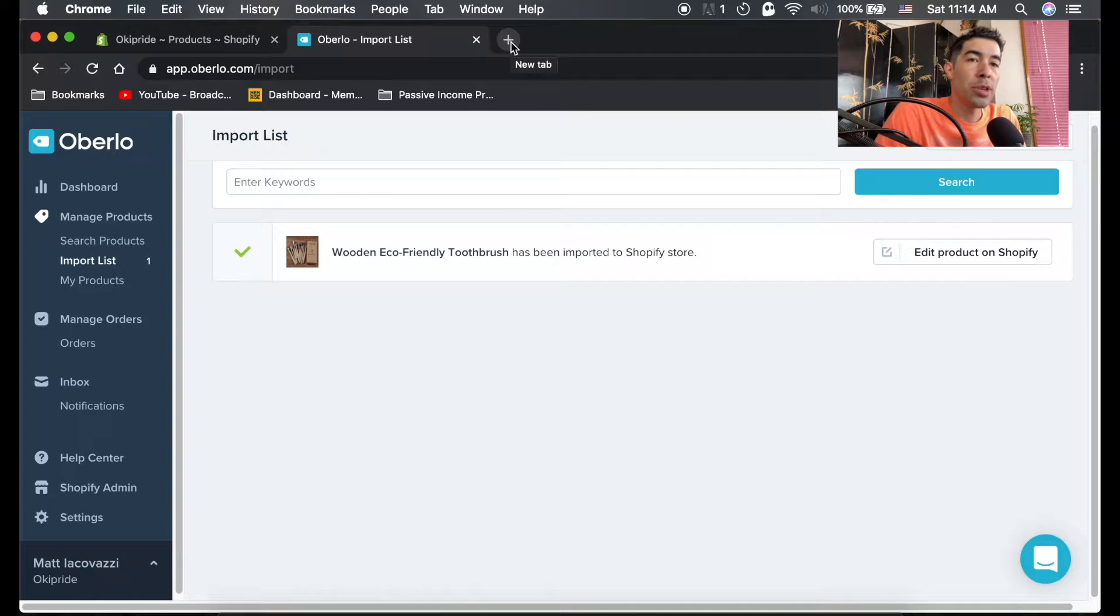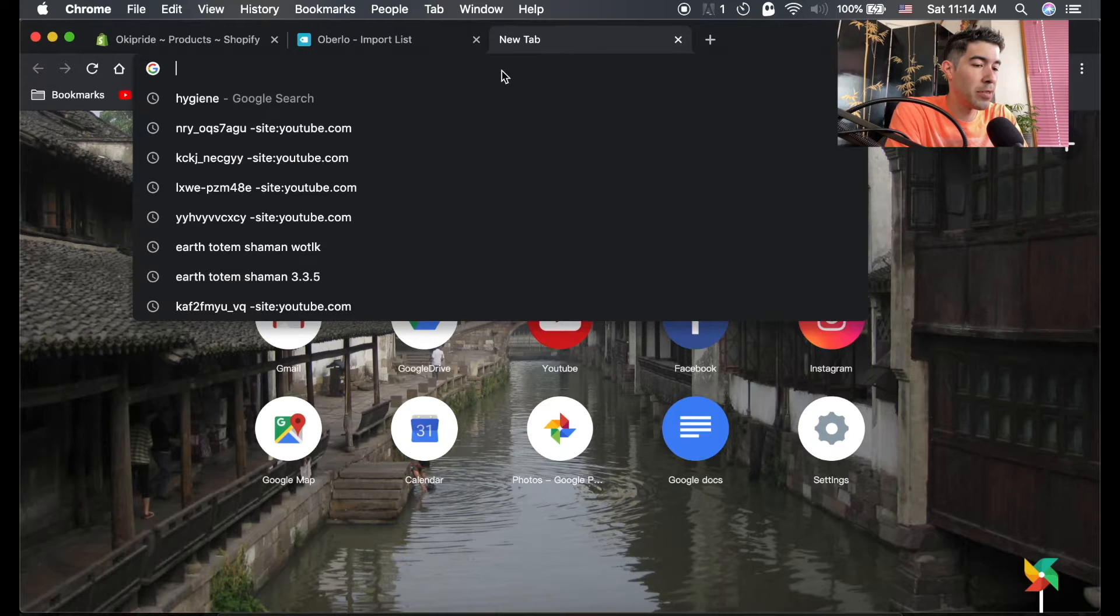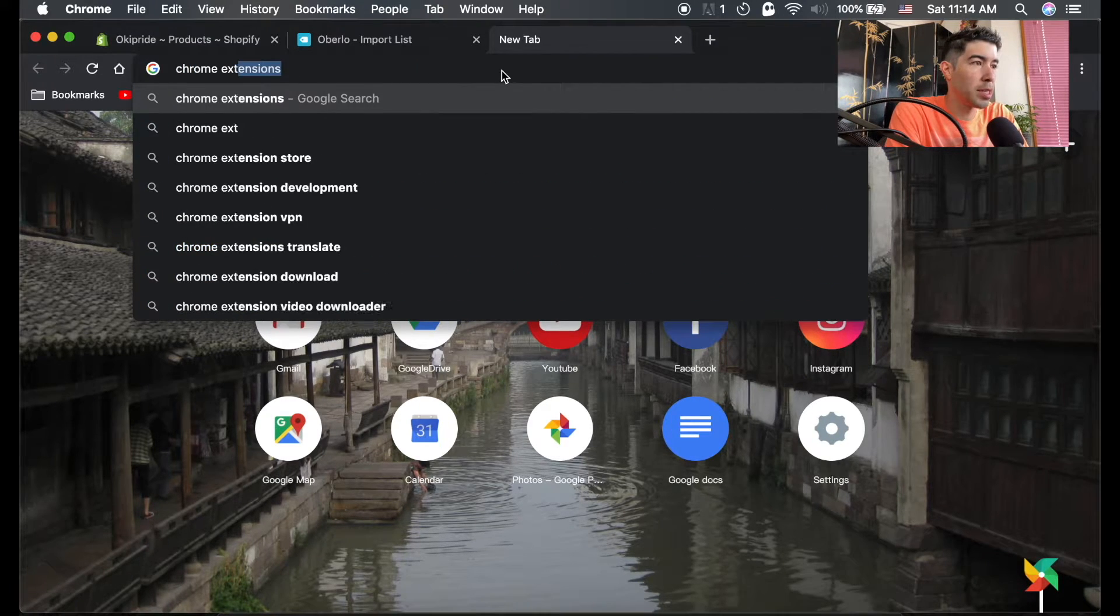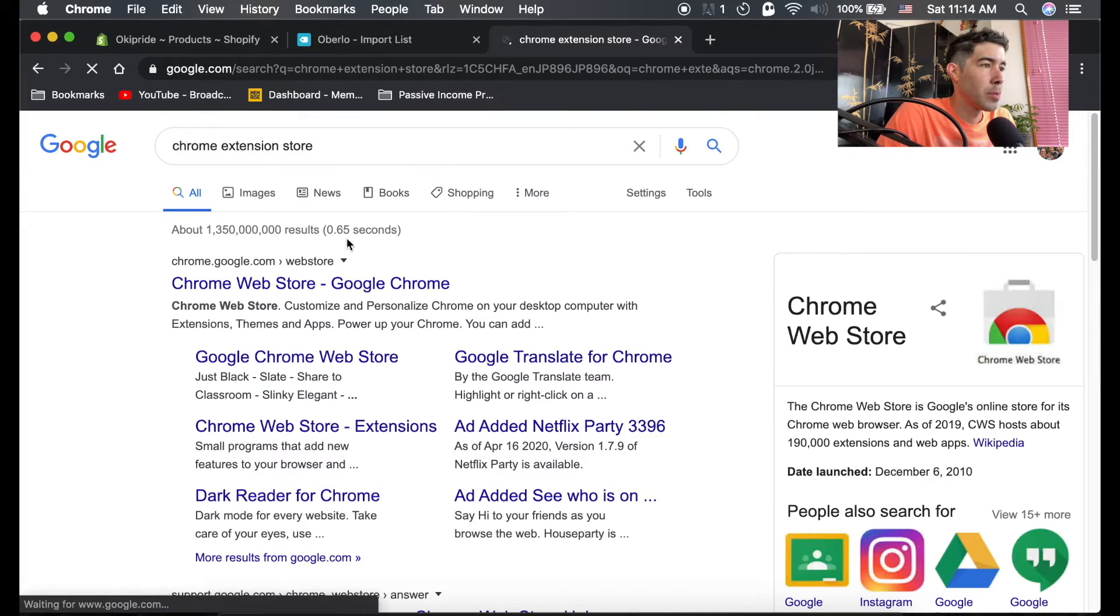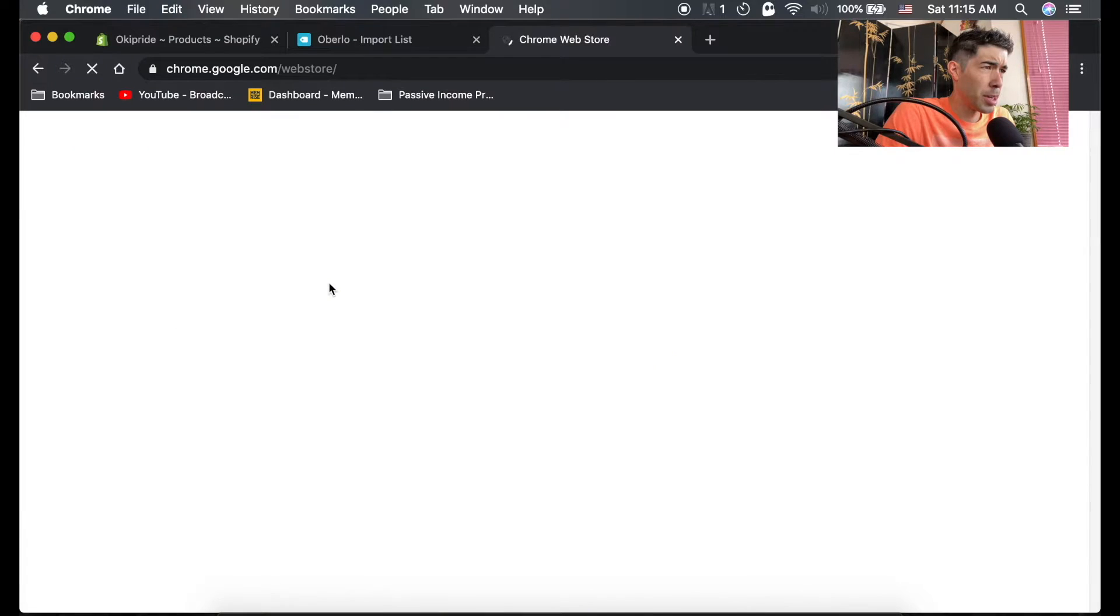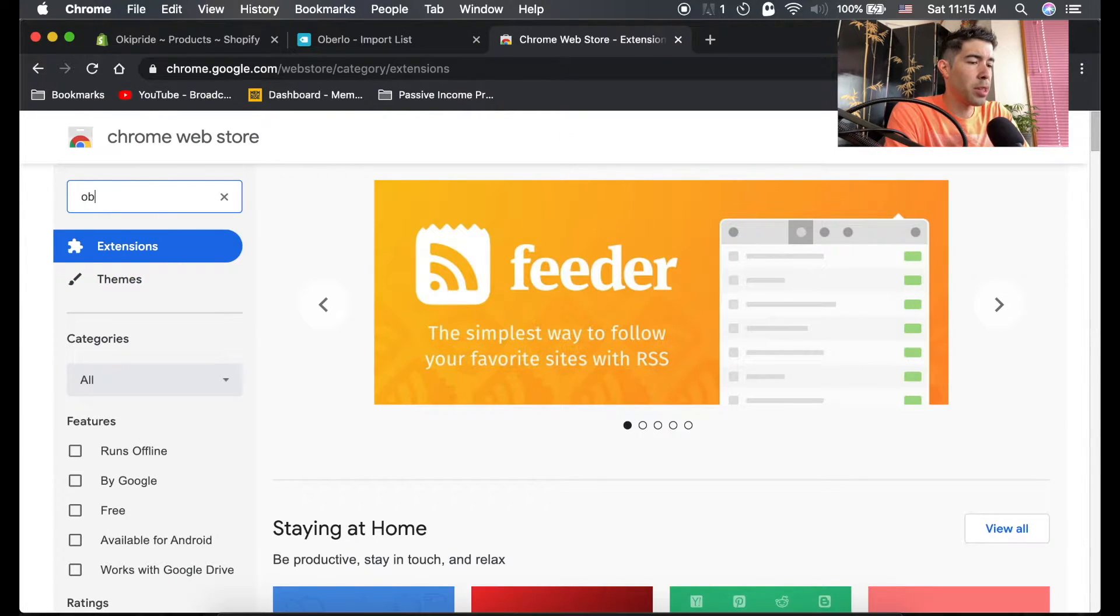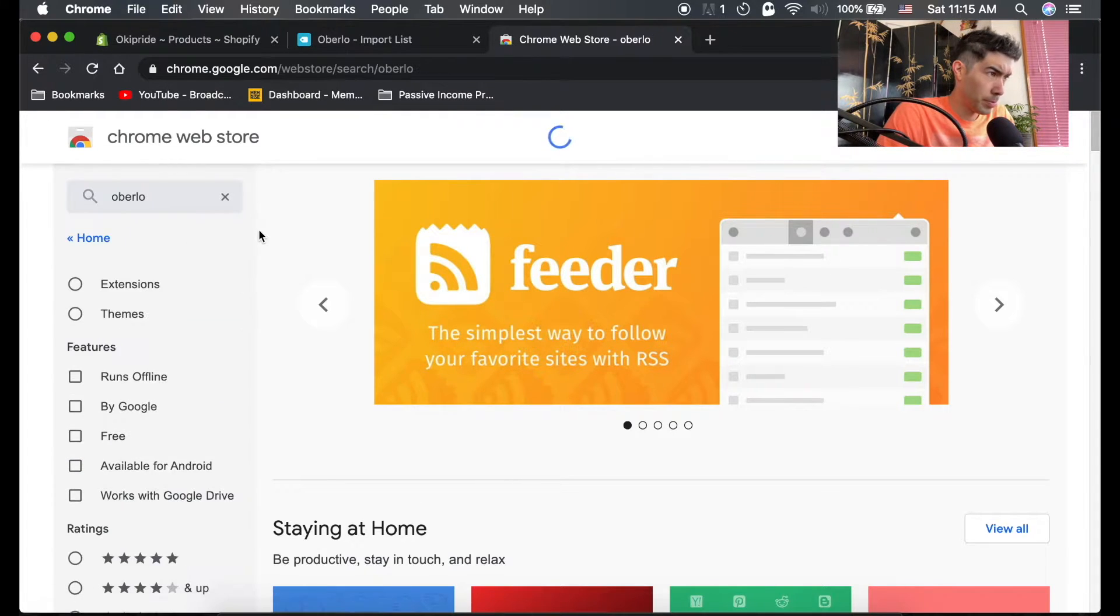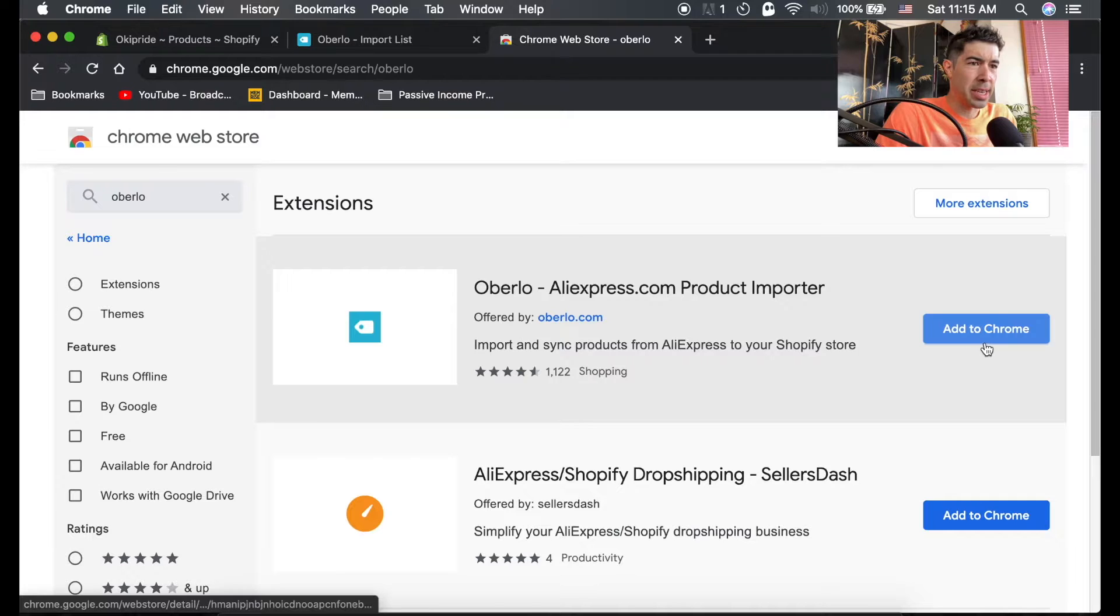So in order to install extensions into Chrome, you could just do a quick Google search of Chrome extension store. There we go. So right here, Chrome Web Store. And in the extensions tab, we're going to look for Oberlo. And there it is.